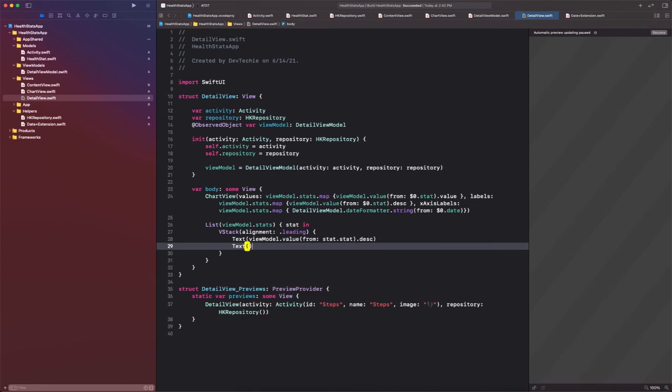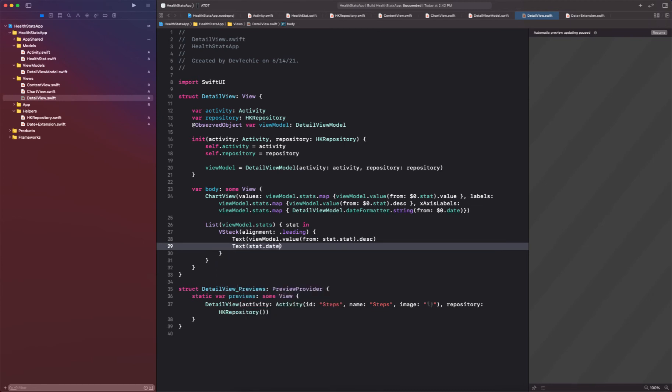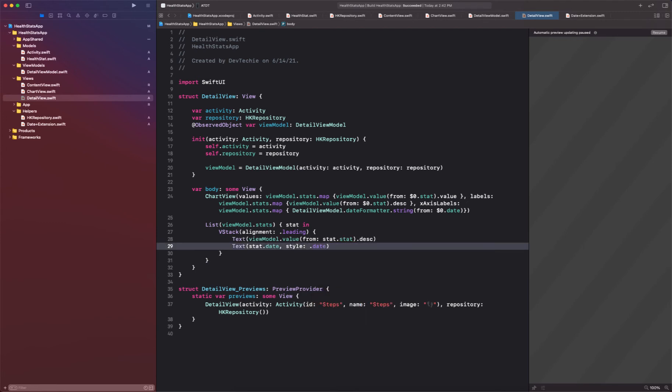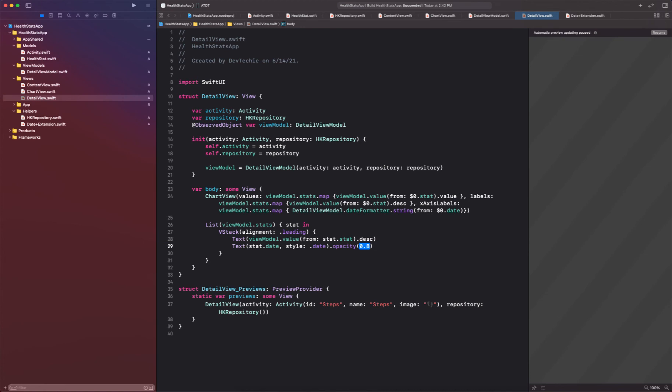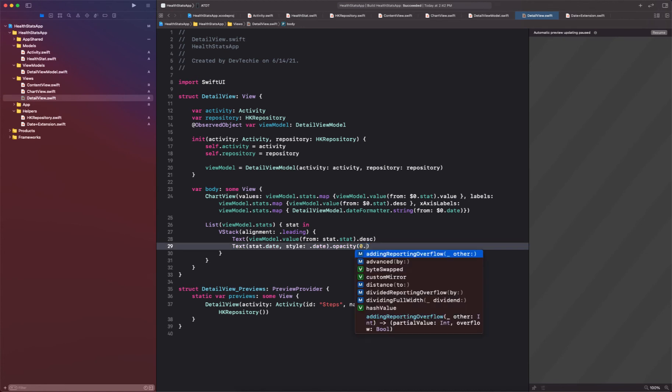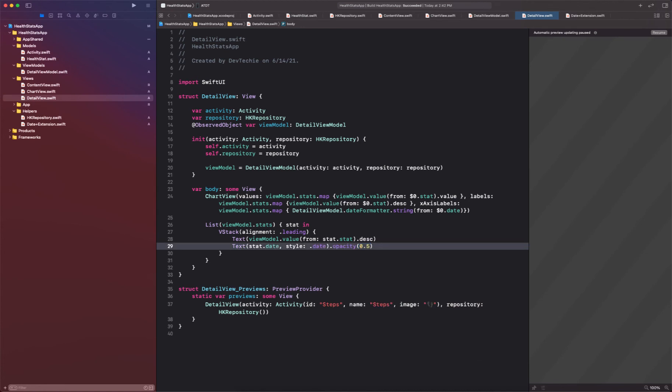And text as view model dot view dot value from stat dot stat dot description. We're going to create another text entry stat dot date style is going to be date and opacity is going to be 0.5.